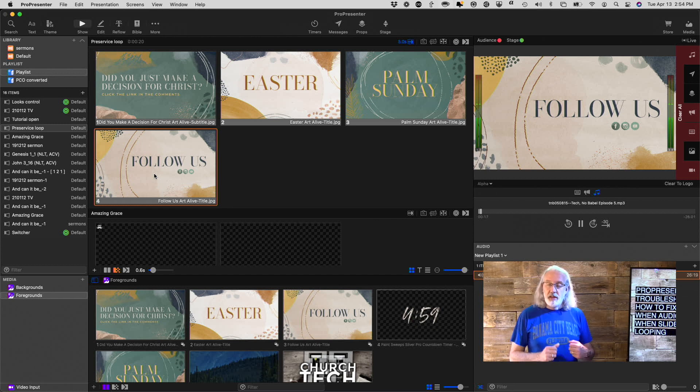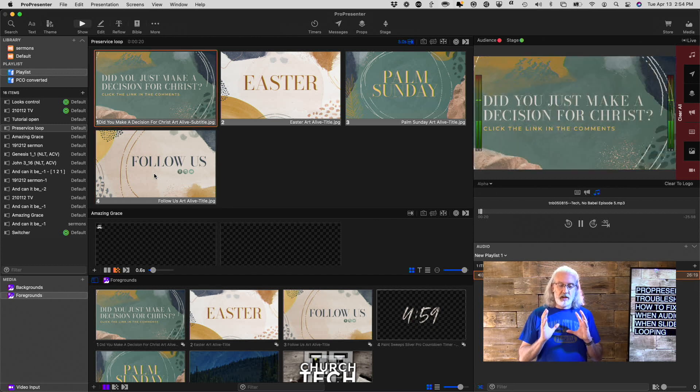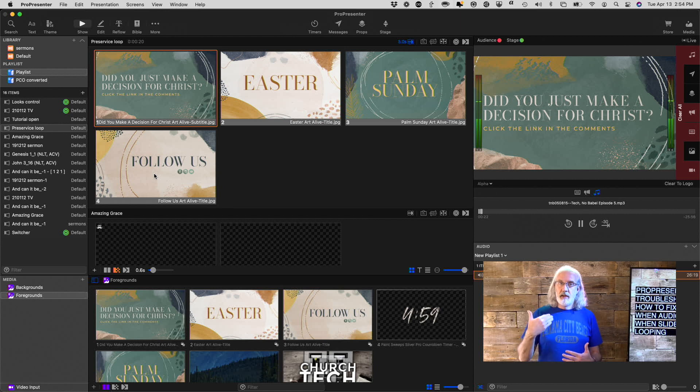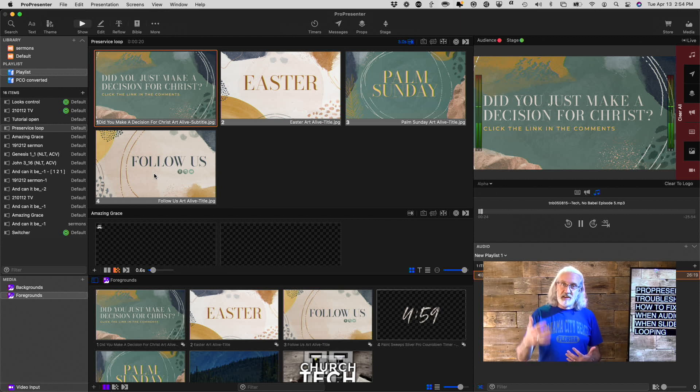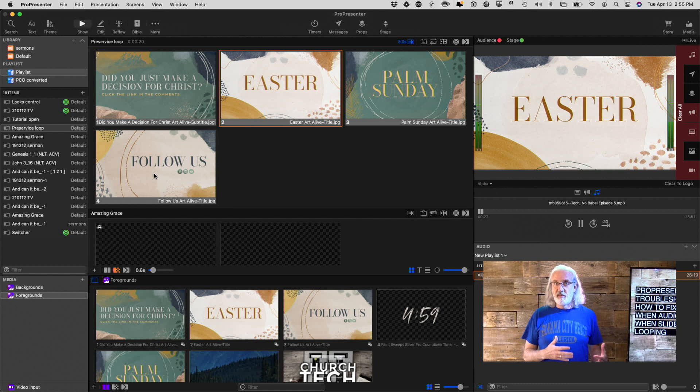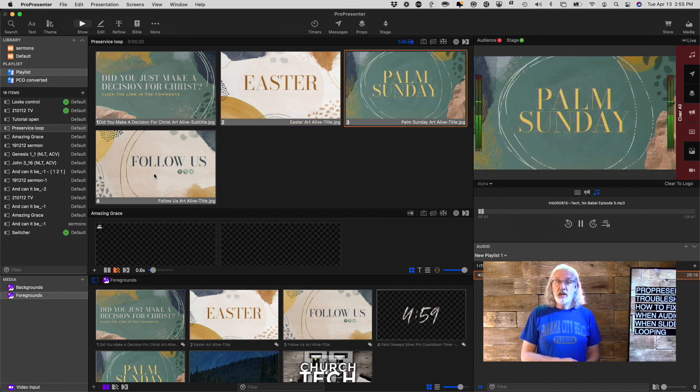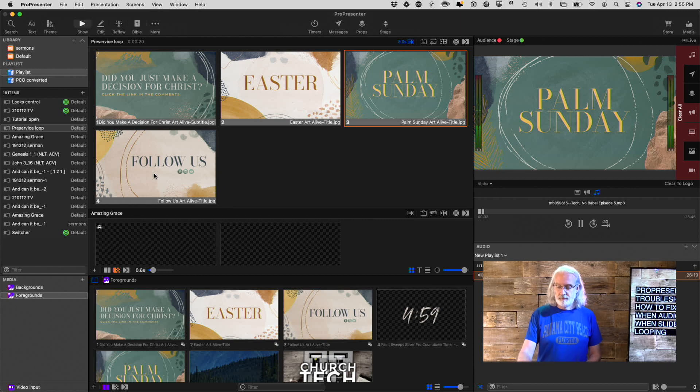So, that is how you do that, how you can have the audio bin continue to play audio while you switch between slides with the pre-service loop. And, probably the easiest way to do that, in ProPresenter 7.